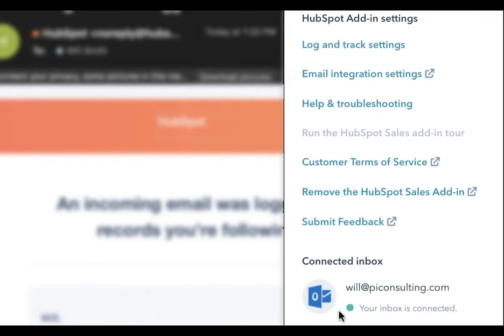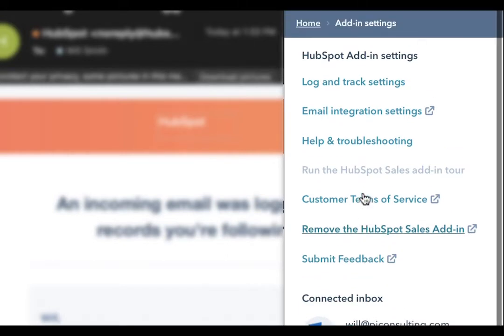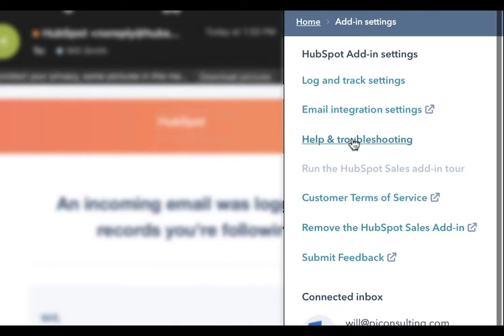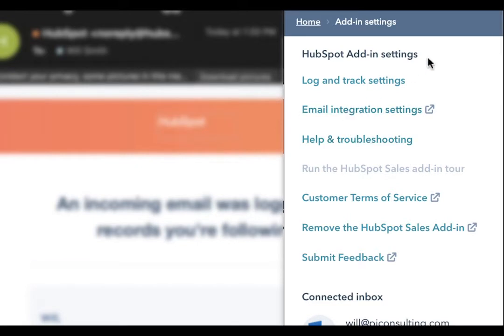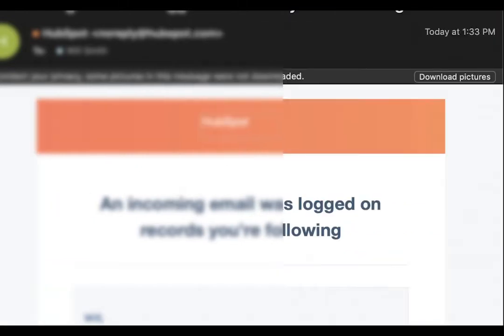As you can see here, our inbox is connected. Things are going well. Of course, if this is not the case for you, you would want to do some troubleshooting by going here or checking your email integration settings. You then want to go into your HubSpot portal.